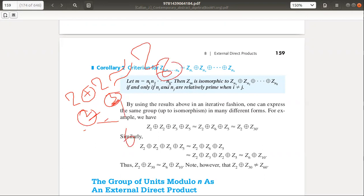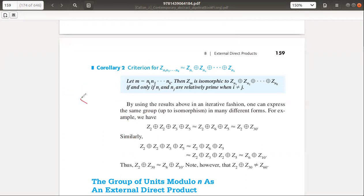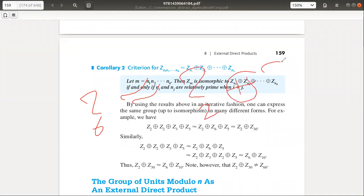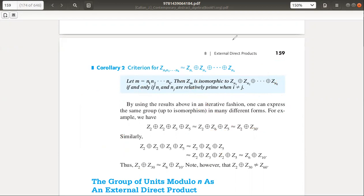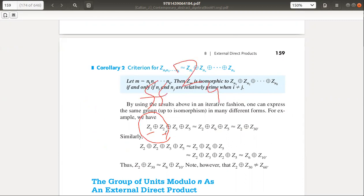Or if you have Z6, you can split it into two relatively prime parts and express it as Z2 direct sum Z3. But if the parts are not relatively prime, you cannot combine them. For example, Z2 direct sum Z2 is not isomorphic to Z4, because 2 and 2 are not relatively prime.